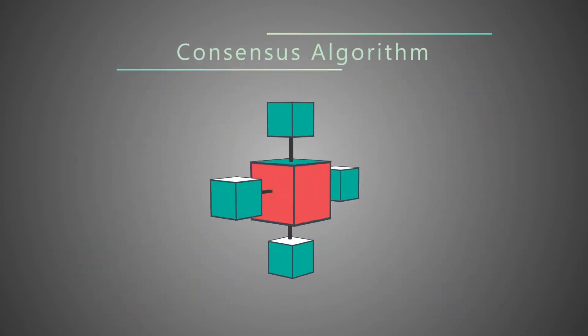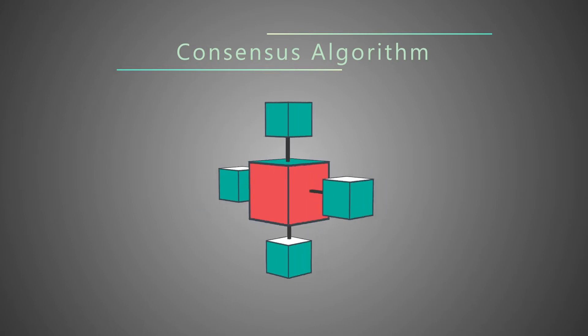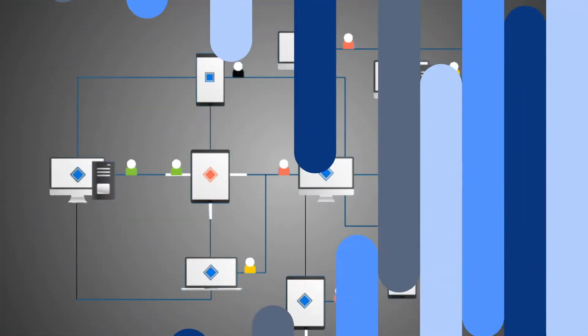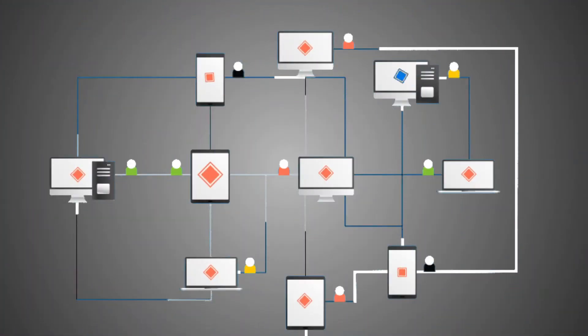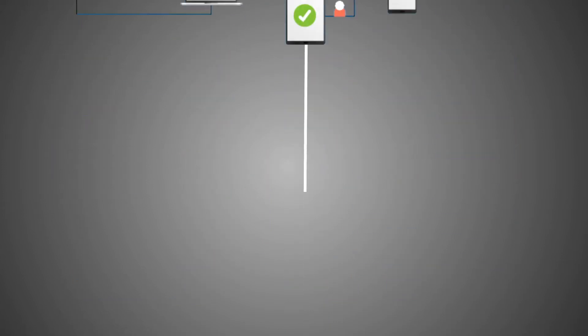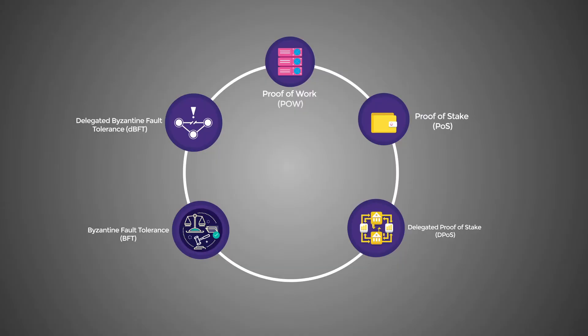In this way, consensus algorithms achieve reliability in the blockchain network and establish trust between unknown peers in the same network. Here are some popular consensus algorithms.